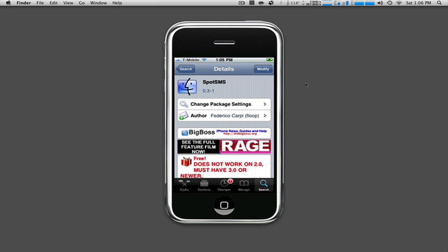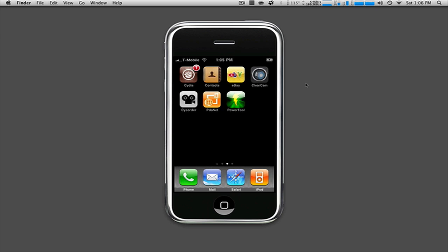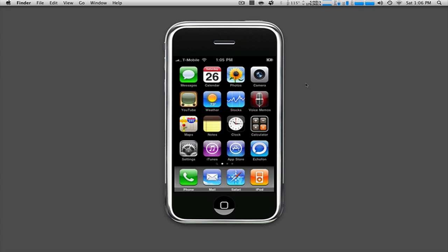After that it's going to ask you to respring your device. You're going to go ahead and do that and once it's done it's going to be an external application. You're not going to see an icon or anything like that. It's just going to be integrated with the spotlight feature.